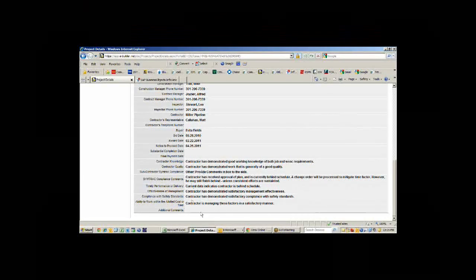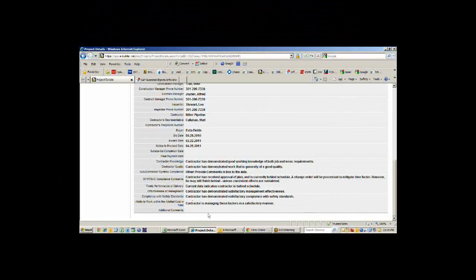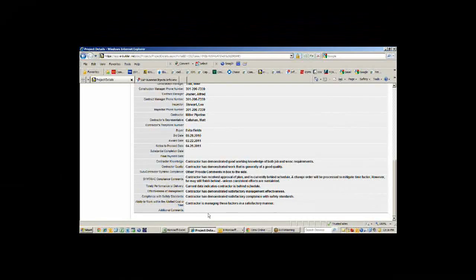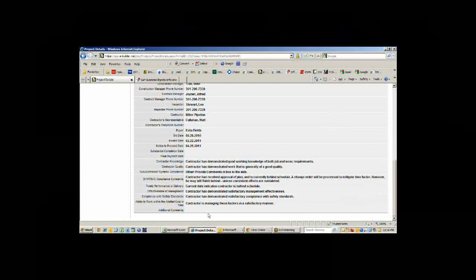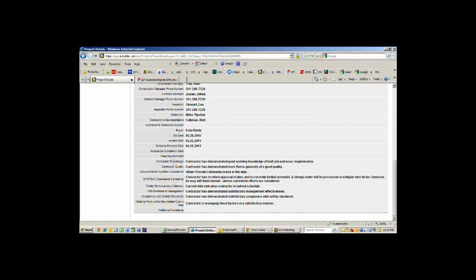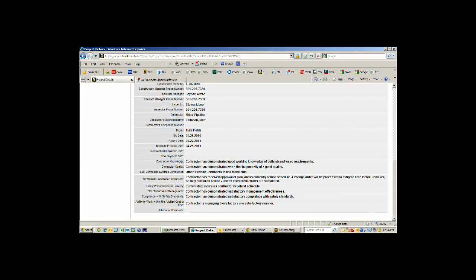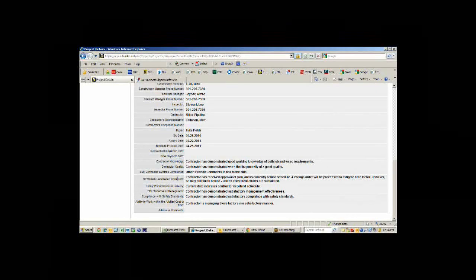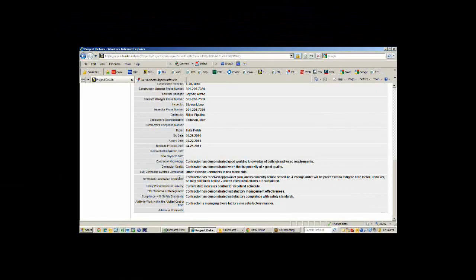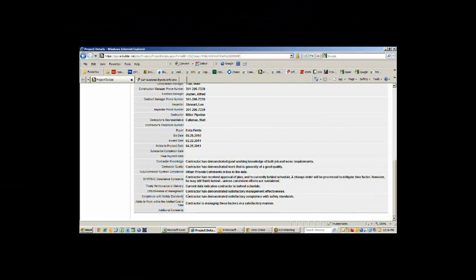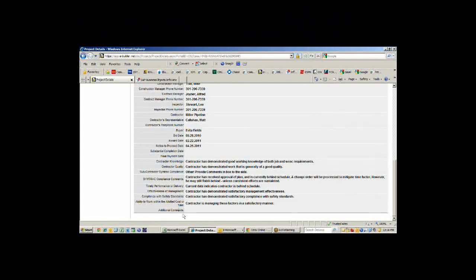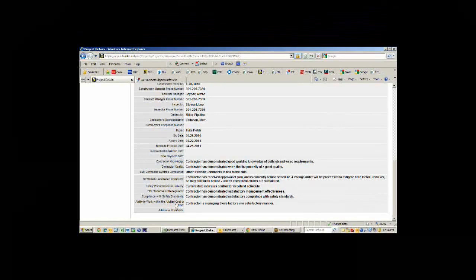Down at the bottom, our acquisition office requires us to do a monthly report that shows the status of different pieces of this project. What knowledge the contractor has, what quality they're generating, compliance with subcontractor reports, delivering product on time, effective management, safety, and ability to finish the project in a satisfactory manner.